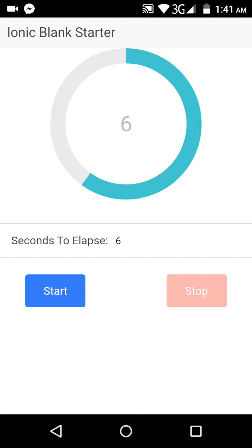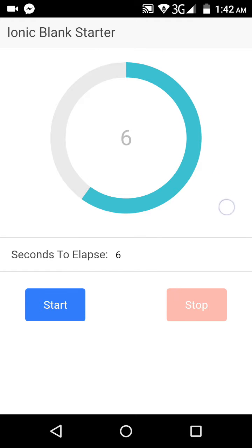Don't worry though — you are still learning about this, so it might take a bit of time for you to create a well-known application. But yeah, that's pretty much it, and that's how this application works.